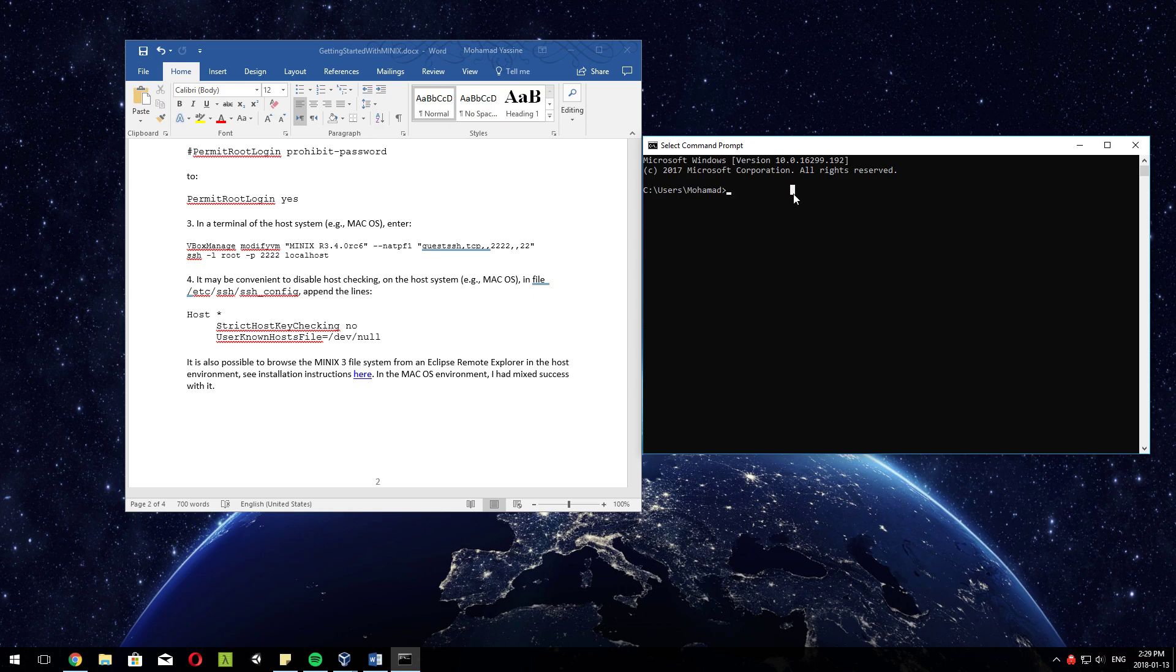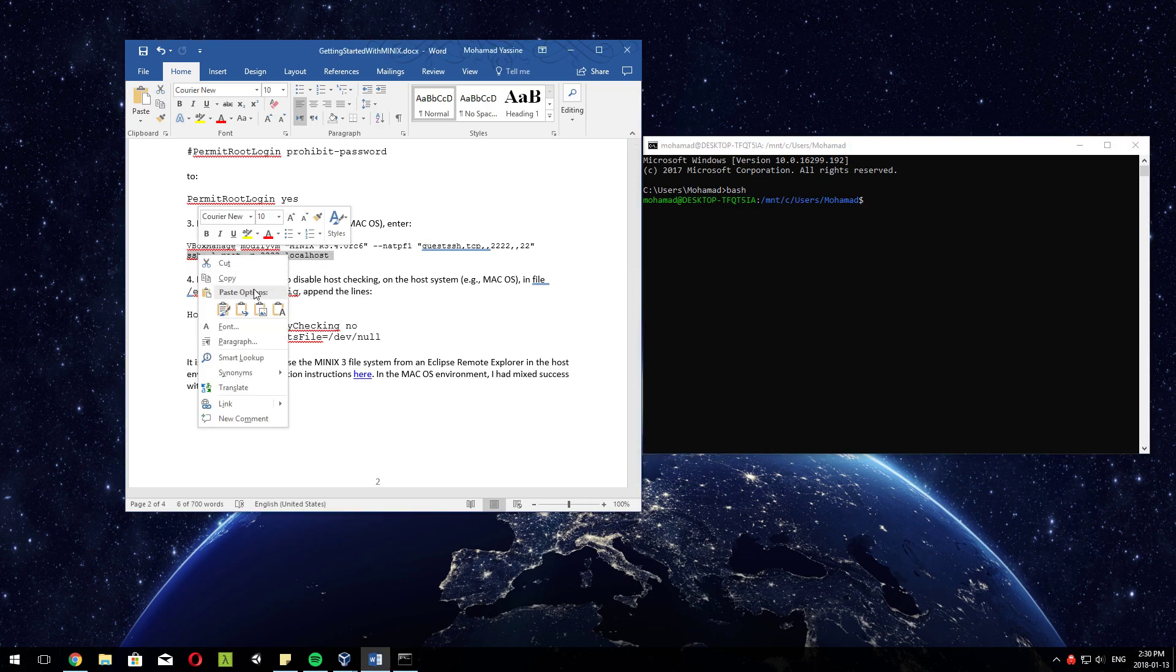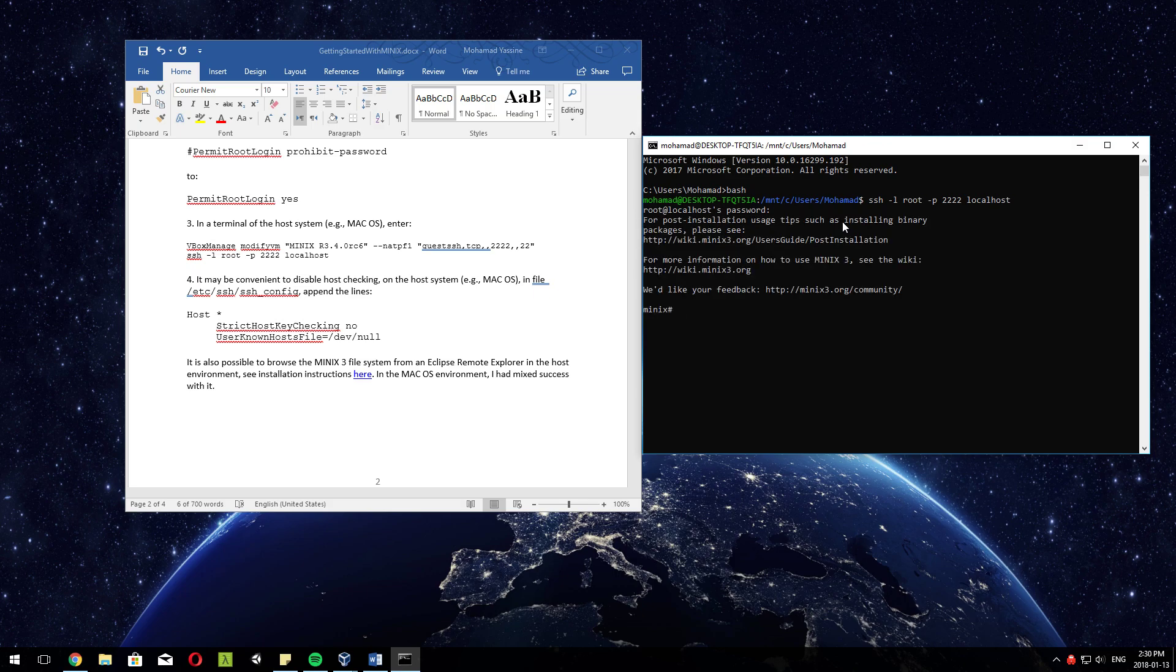For now I assume that you do have this because you did 2404, which you would need this for anyways. So type in bash - it'll get you into the Linux subsystem. In the Linux subsystem, you can literally just copy what the prof said here: ssh root@localhost -p 2222. It asks for the password - baby ducks - and we're in like Flynn.